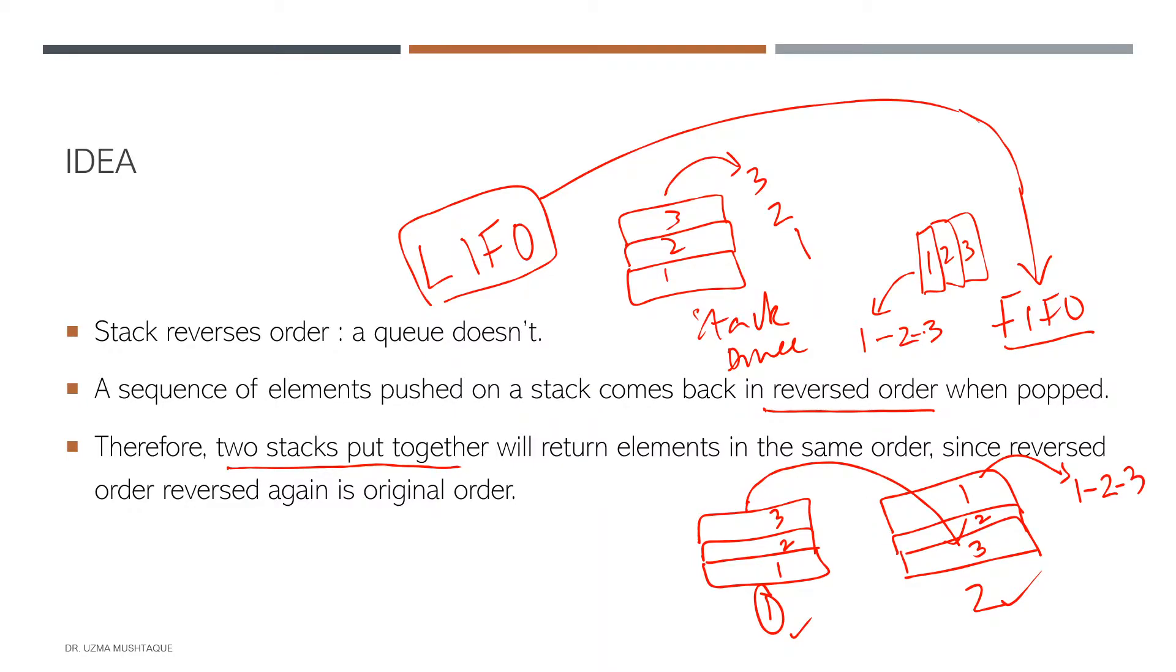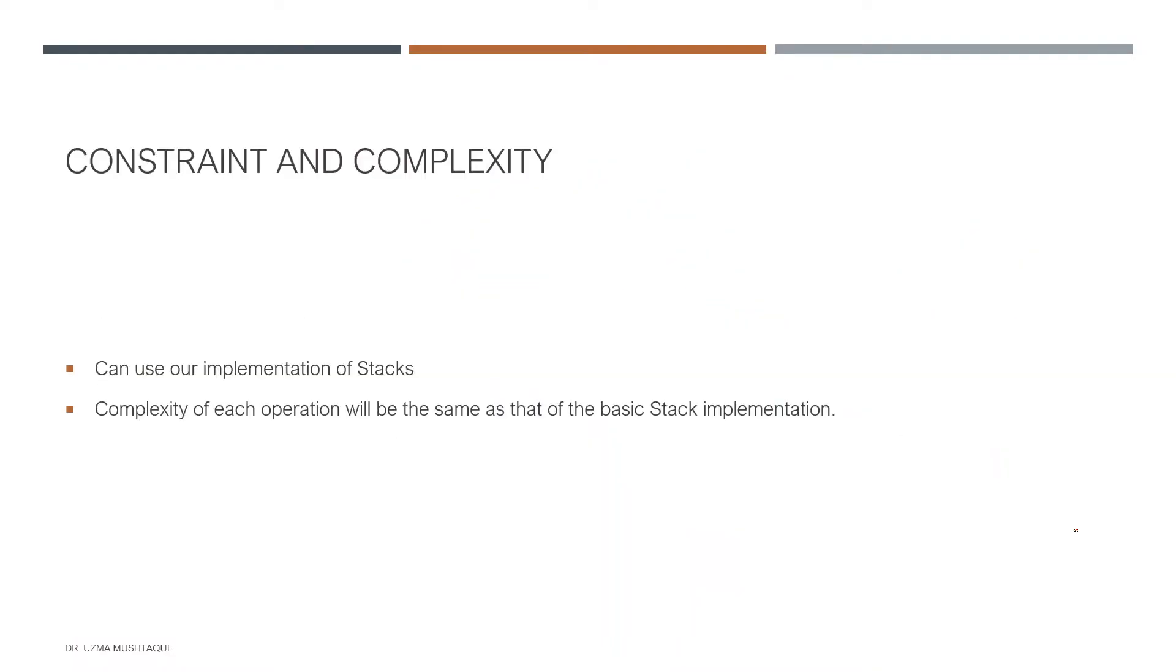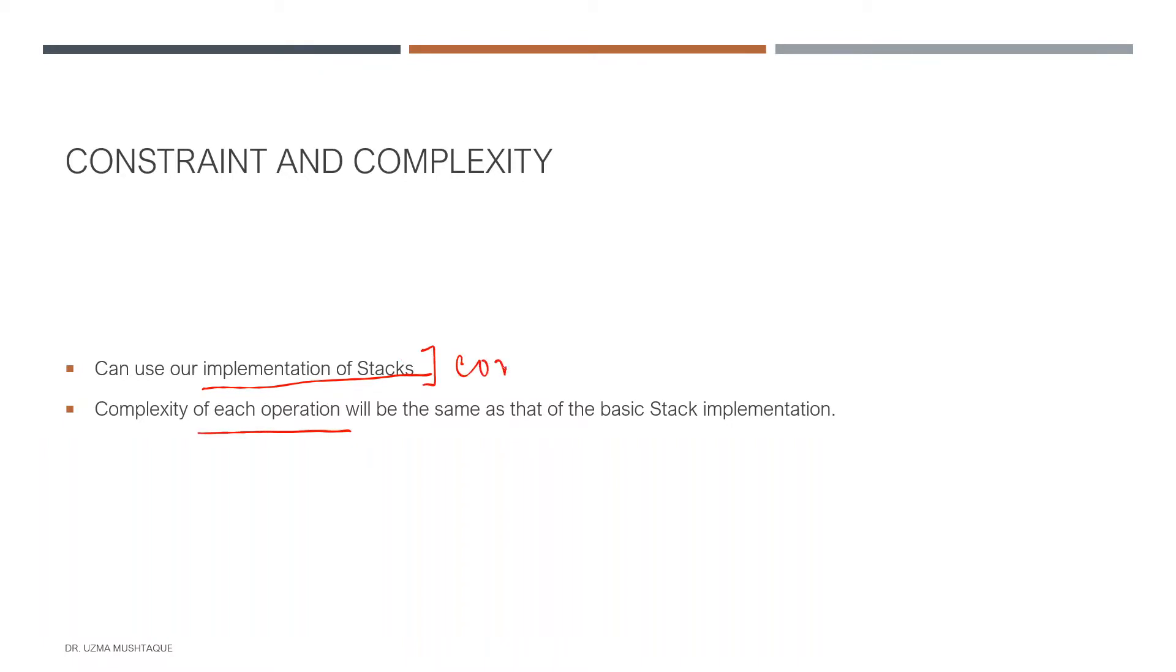In terms of constraints and complexity, we can use the implementation of stacks. So one of the videos where I talk about stacks, all the operations will be the same complexity. So you can go over them. And complexity, as I said, of each operation is going to be the same.